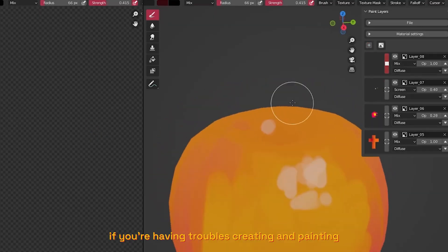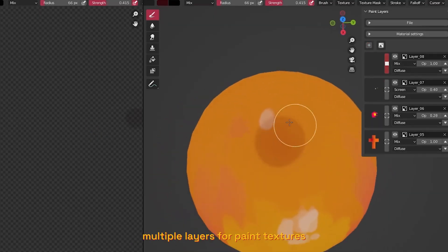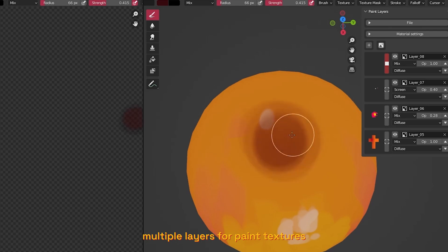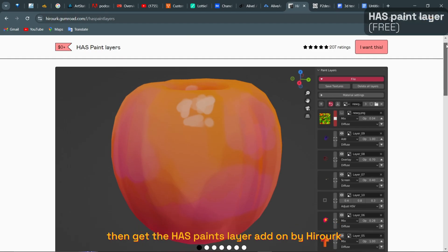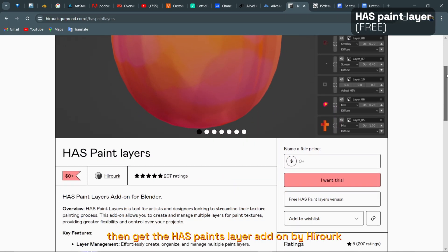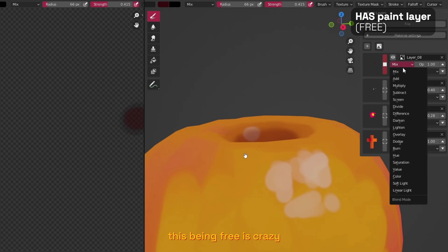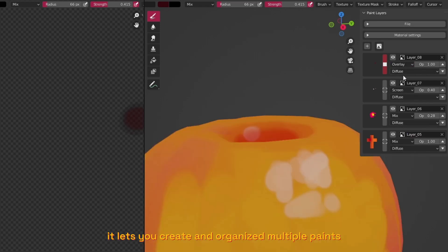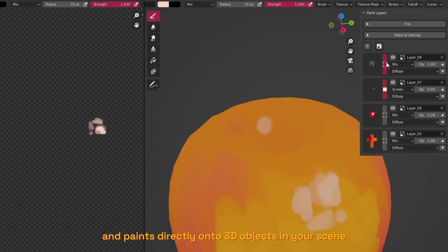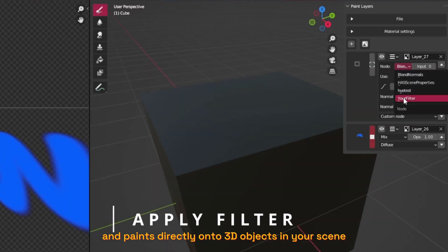If you're having trouble creating and painting multiple layers for paint textures, then get the House Paint Layer add-on by Hope. This being free is crazy. It lets you create and organize multiple paint layers and paint directly onto 3D objects in your scene.